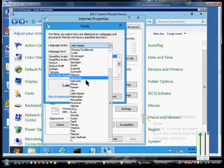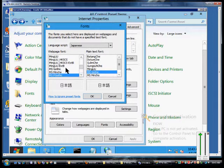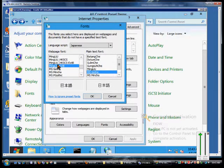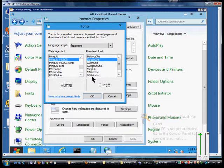If we change that to Japanese, for instance, then we get the fonts that we can see in Japanese and we can see the plain text font that we use.